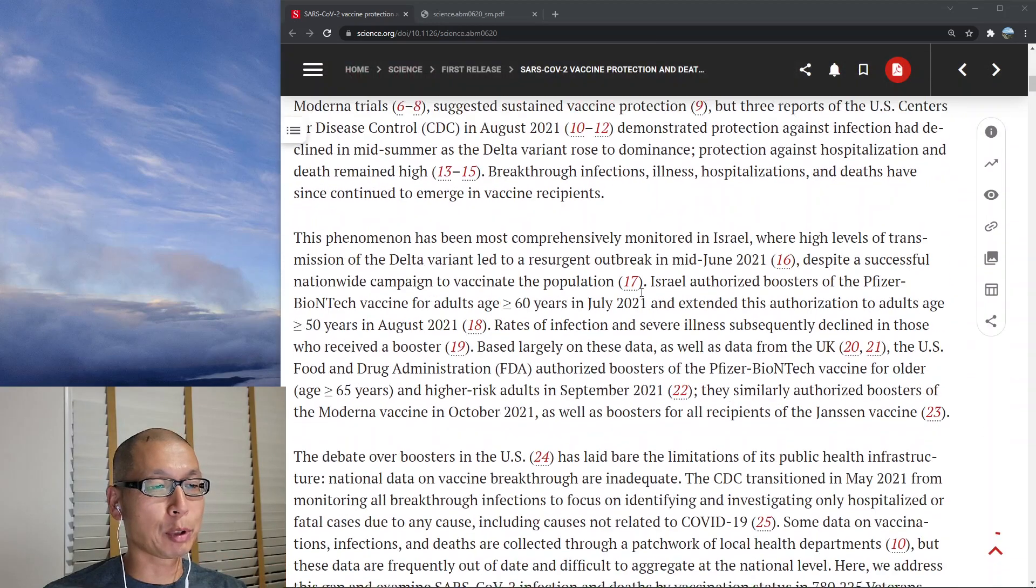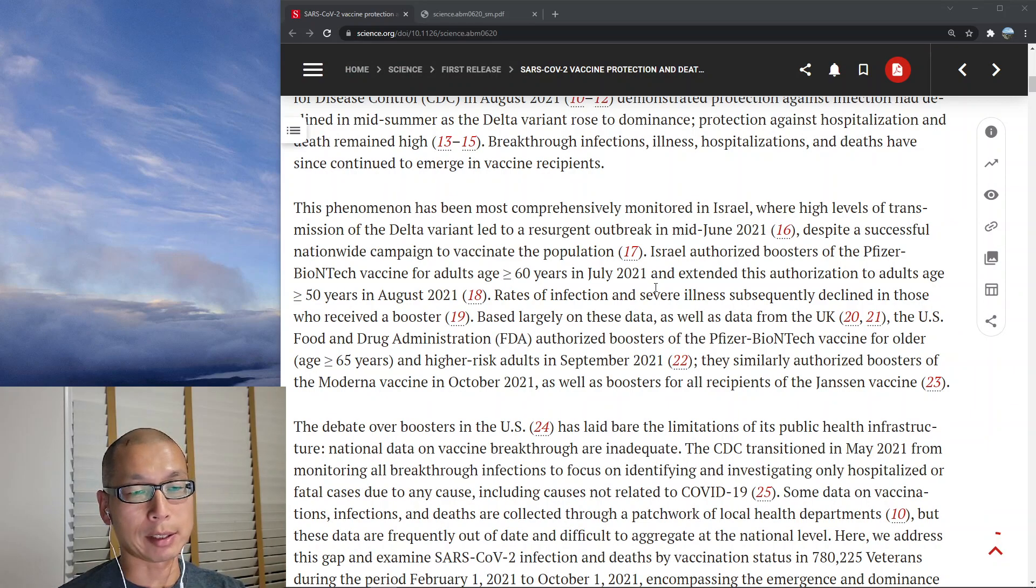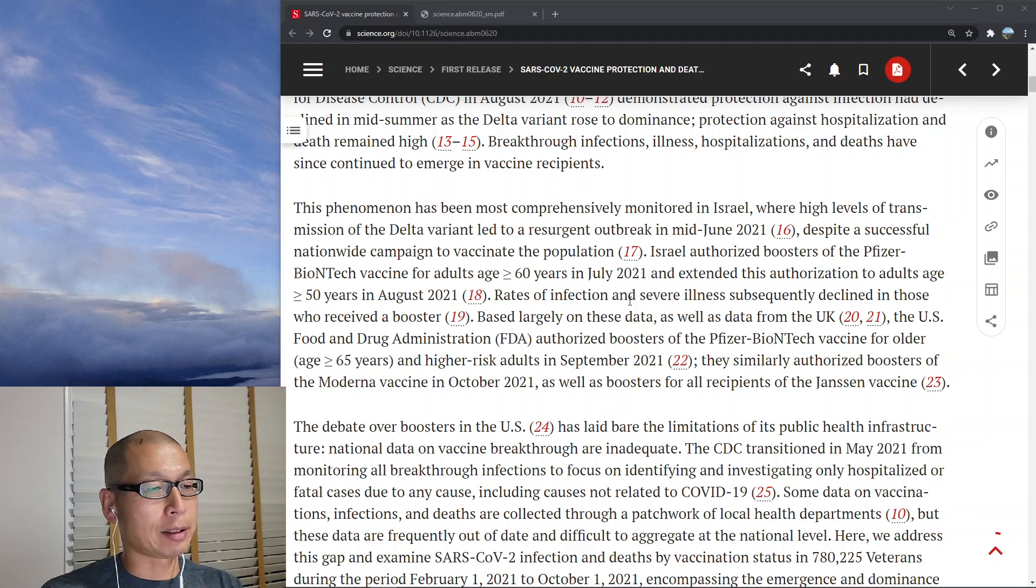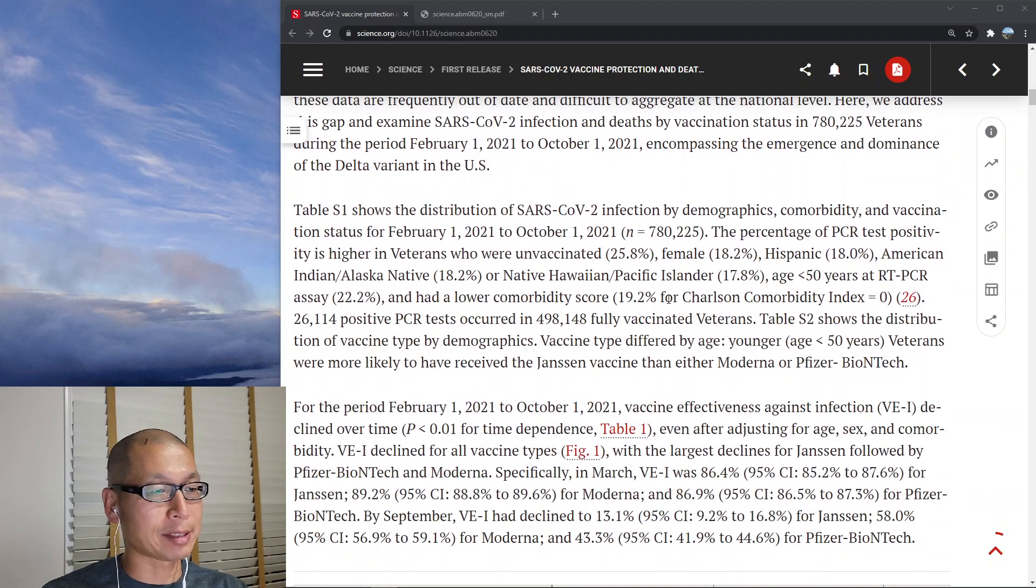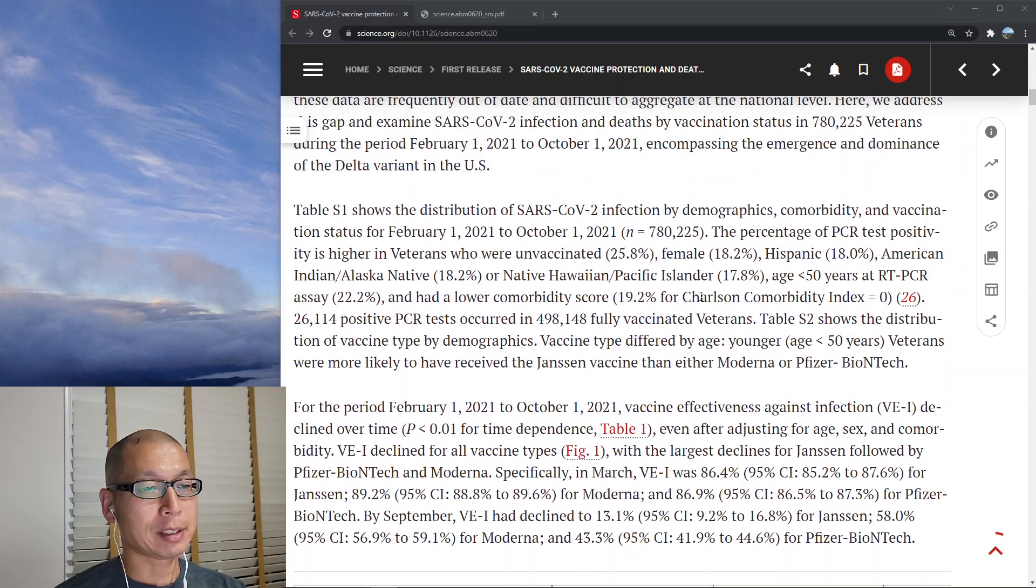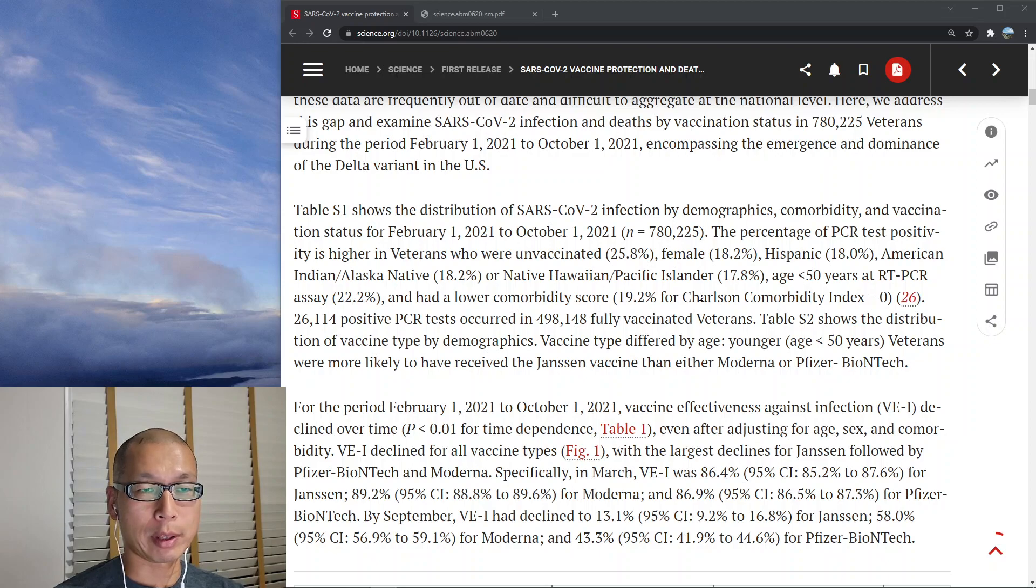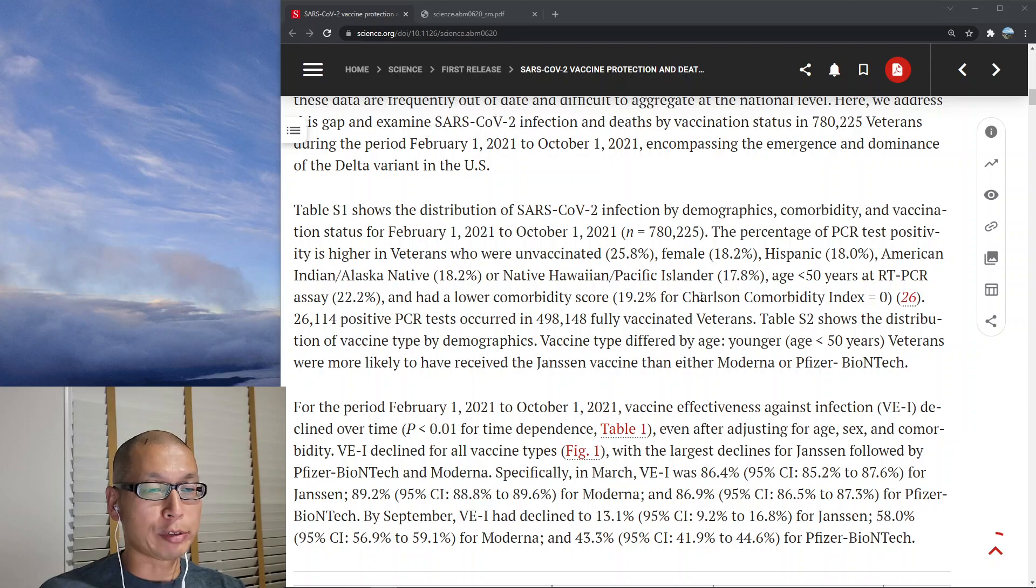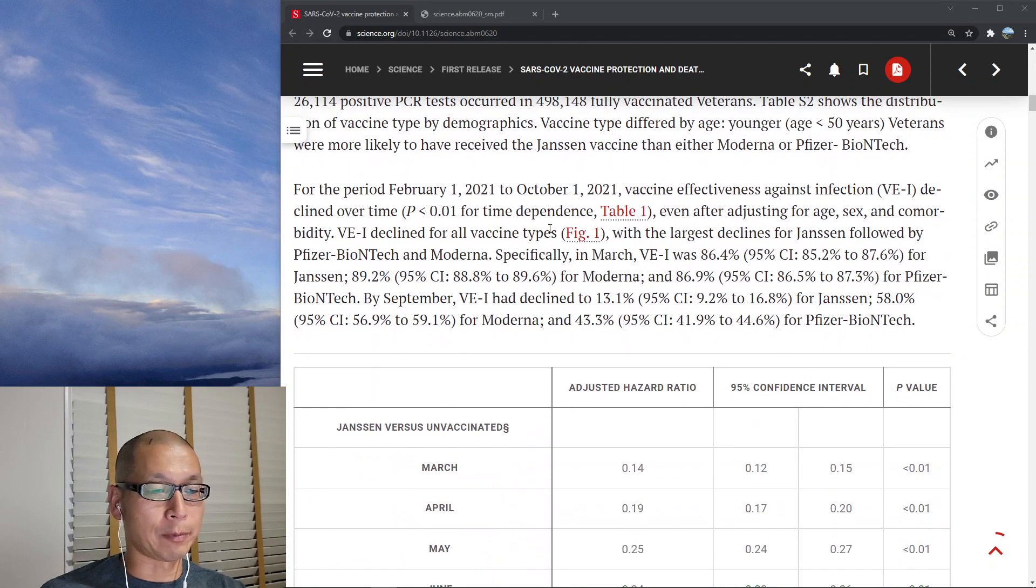This is important because vaccine efficiency against infection is no longer being tracked in the United States. Breakthrough infections are not really being recorded. Instead, the CDC is only recording breakthrough deaths. So they're not looking at infection. So if you care about infection, this is kind of the best data set there is from the United States. What they did is basically they took all the veterans that are being treated at the Veterans Health Administration, and whenever they came in for any kind of COVID testing, they looked at the most recent COVID test and saw if it was positive or negative.